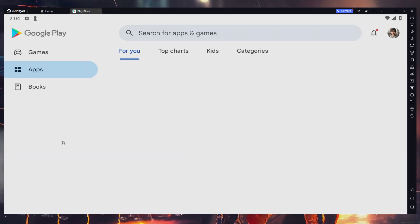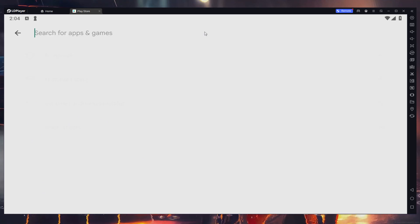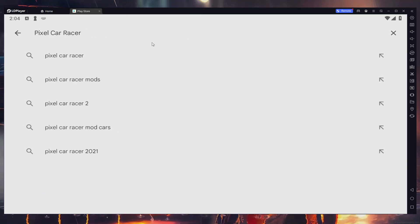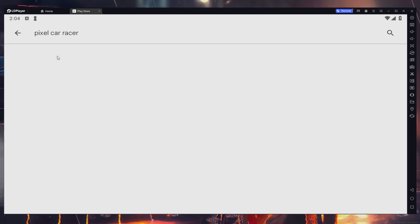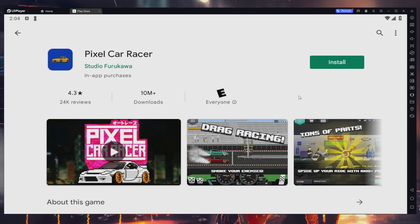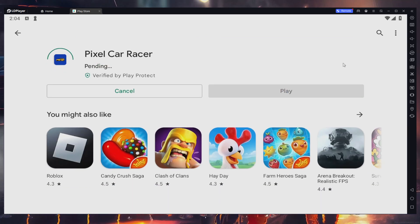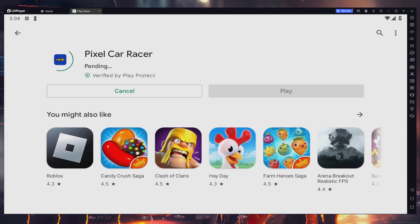Then, access your Play Store and verify that you are logged in with your Google account. Search for Pixel Car Racer. Select it from the suggestion list and install the game to your LD Player emulator. This might take a few minutes to complete.